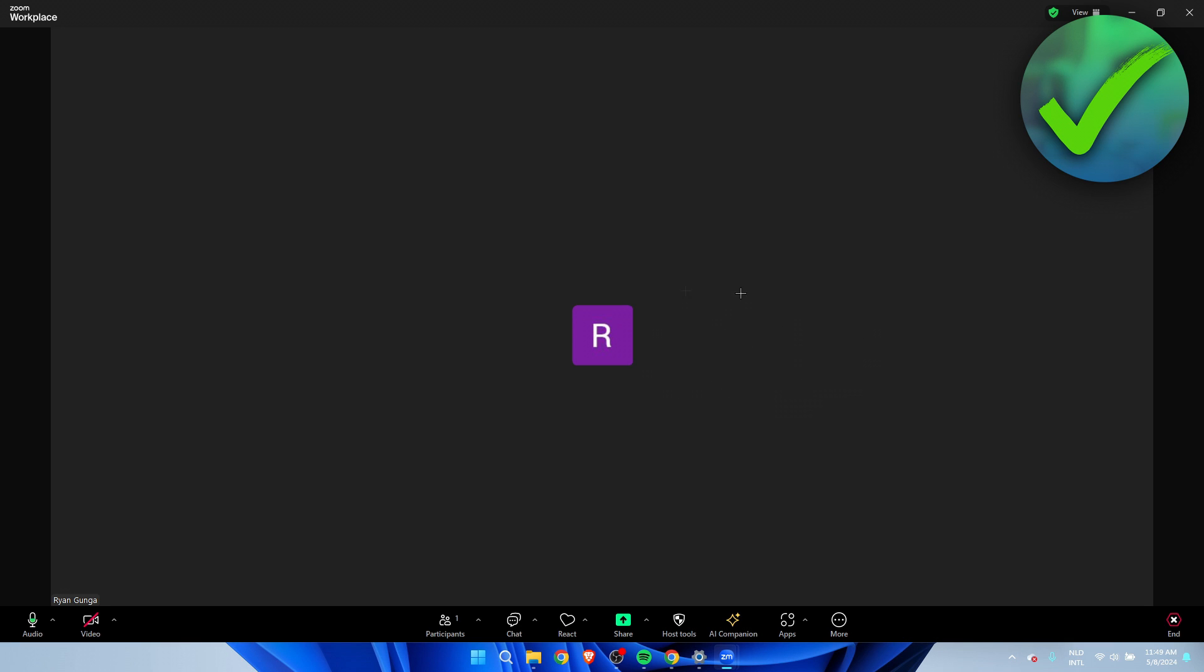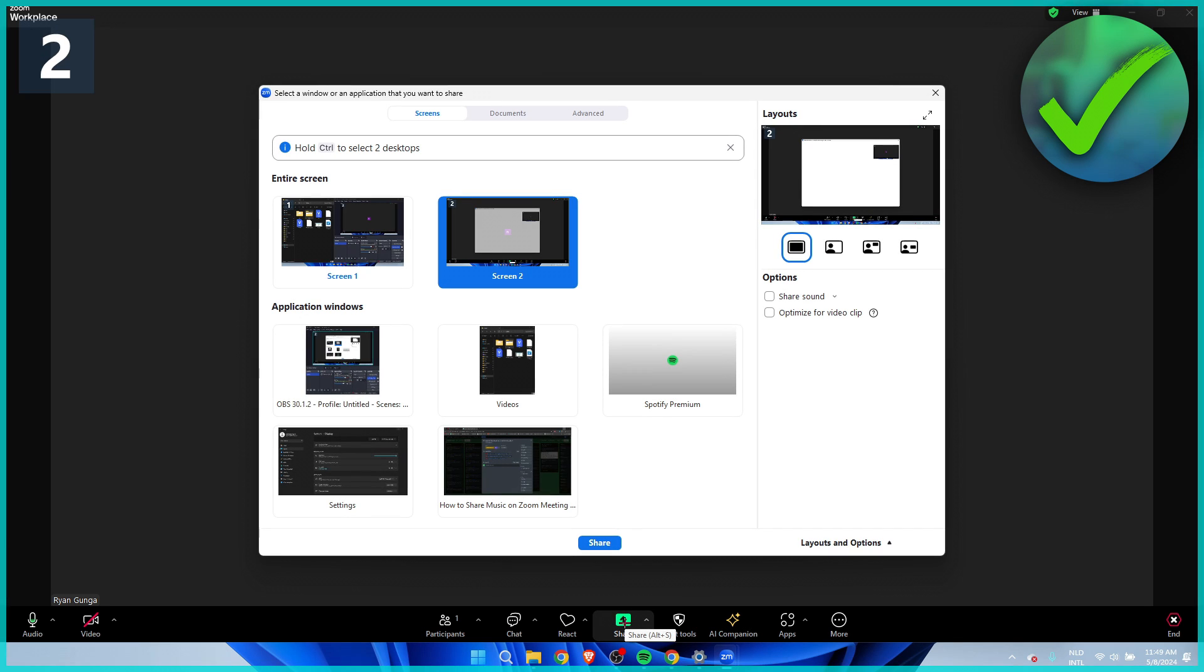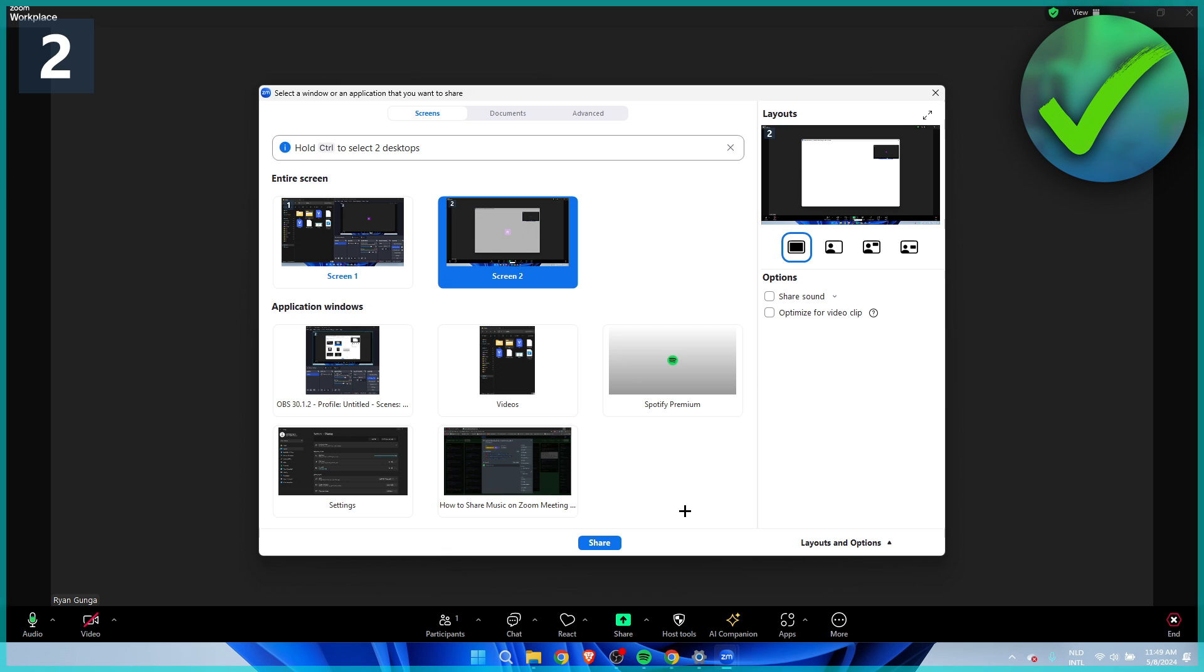So I went ahead and started a Zoom meeting, as you can see. Now, if you would like to share your music, there's two options in order to do this. You want to go to share over here and you have a couple of different options.